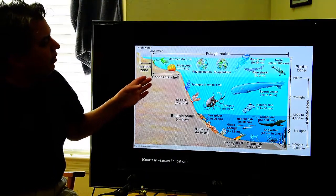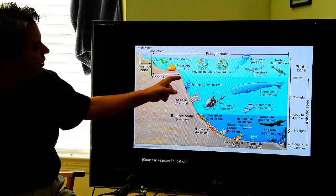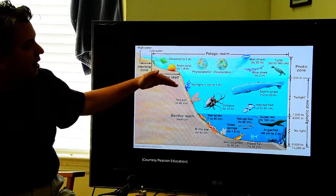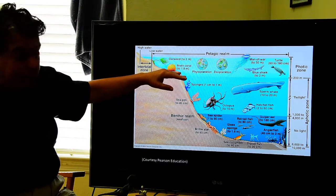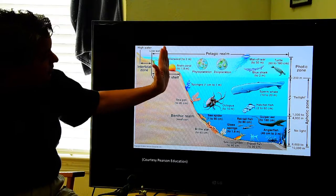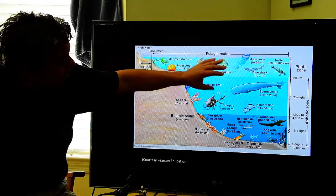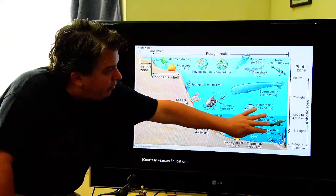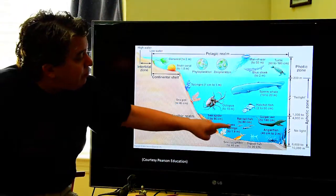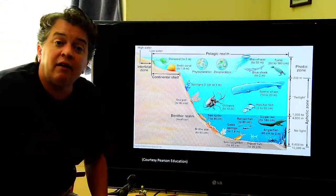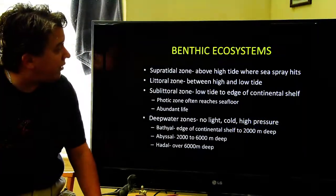When we look at our pelagic organisms, out here we have the continental shelf. That's where our photic zone penetrates all the way to the bottom of the ocean — to the seafloor. But then we move out into the deeper waters, where there's no light or limited light. We do still have many organisms living in that area.